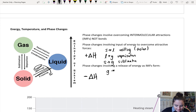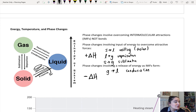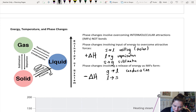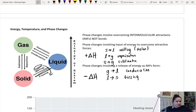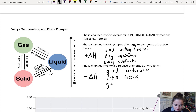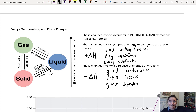Even though freezing happens at a cold temperature, it is an exothermic process because energy is being removed — that's what happens in your freezer as water turns into ice cubes. And anytime you go from a gas all the way down to a solid, that's called deposition — this is how that sheet of ice forms on your windshield or windows on a cold morning.